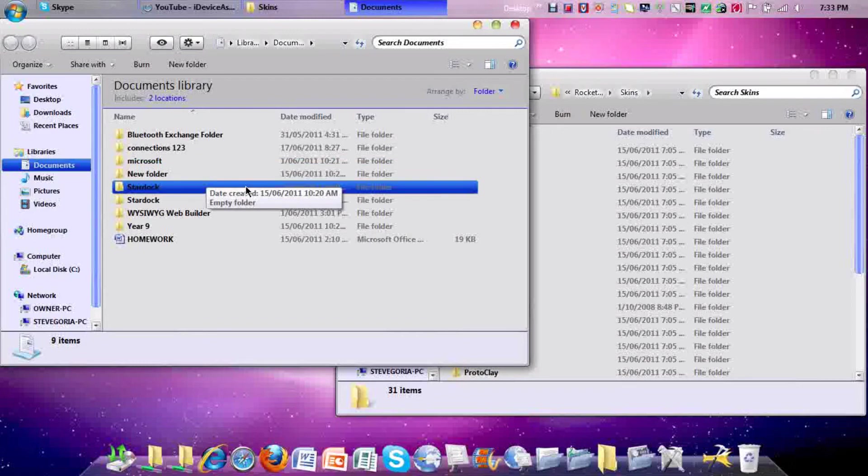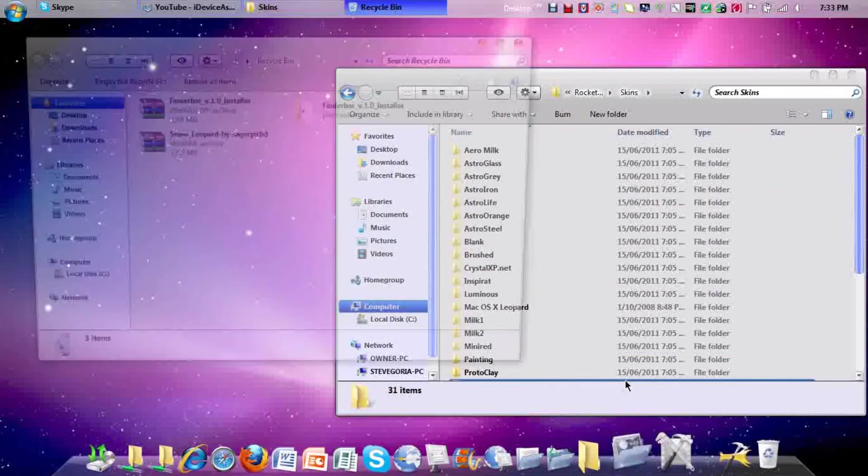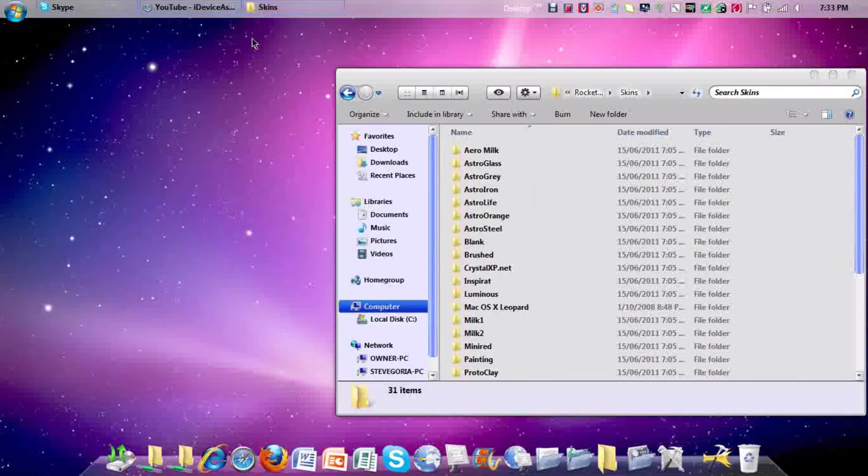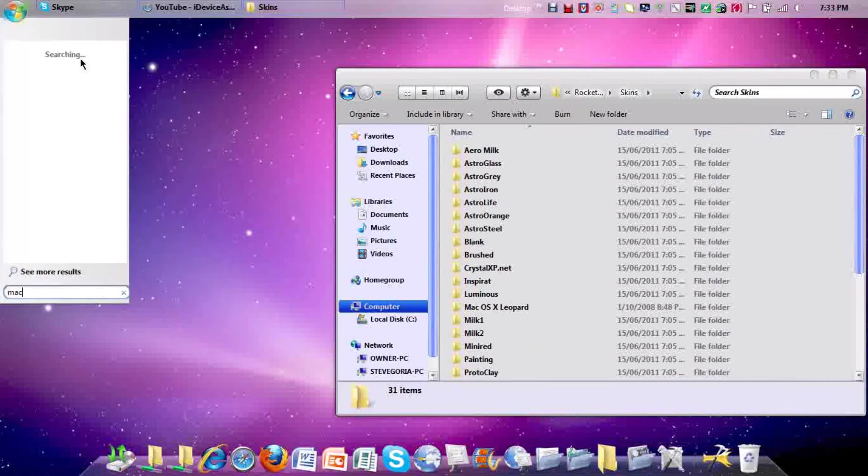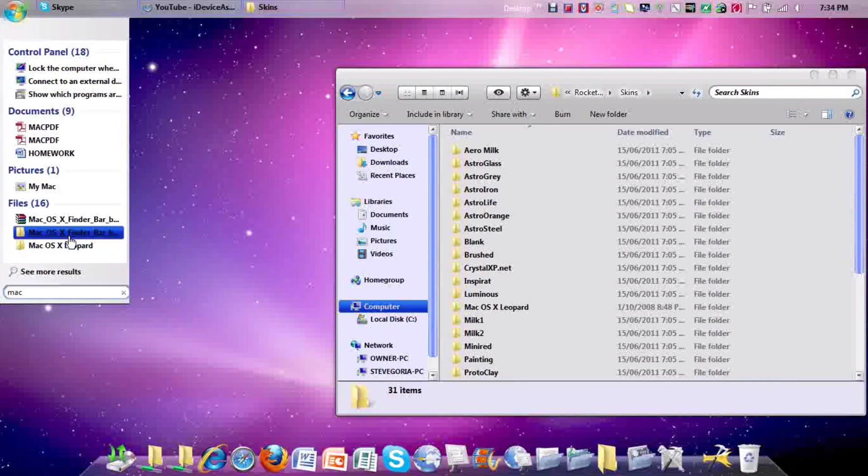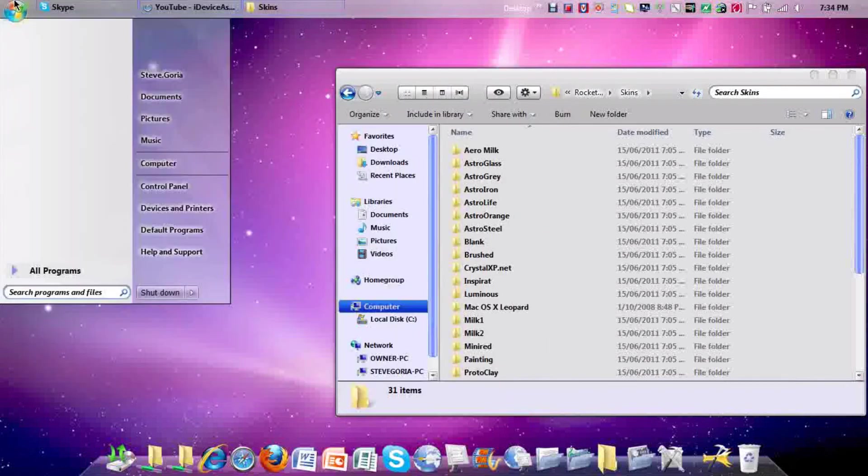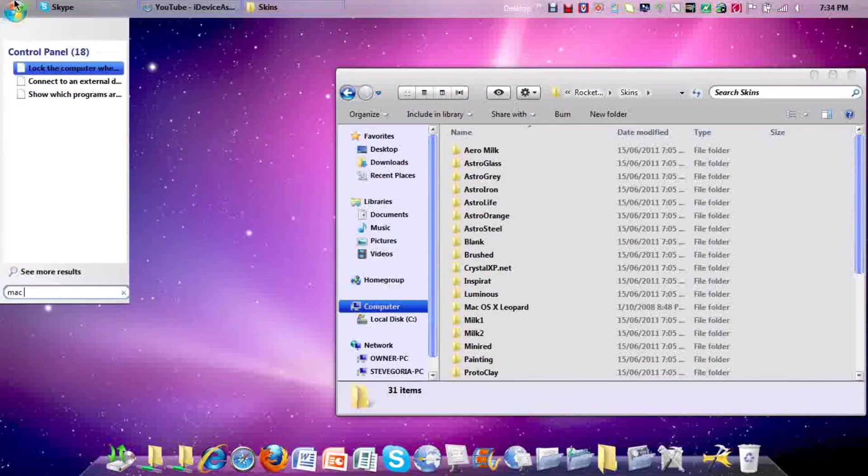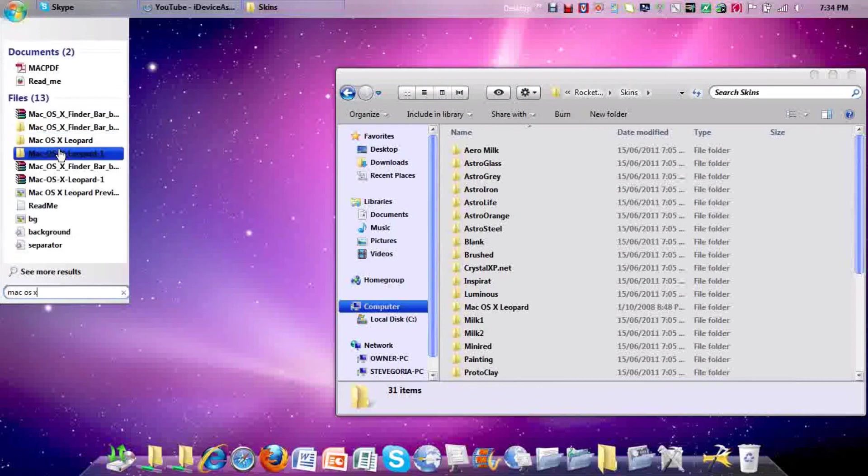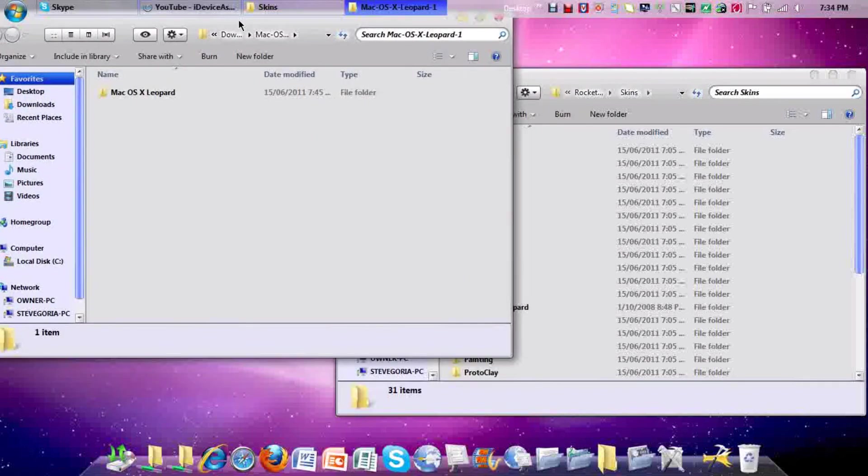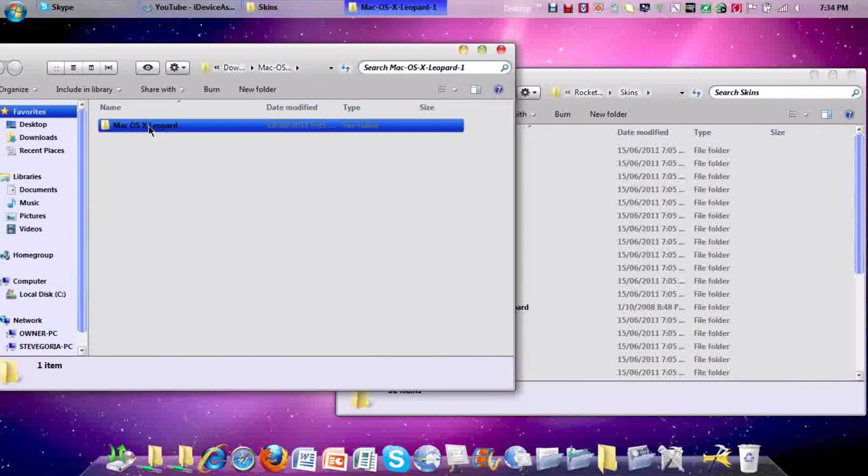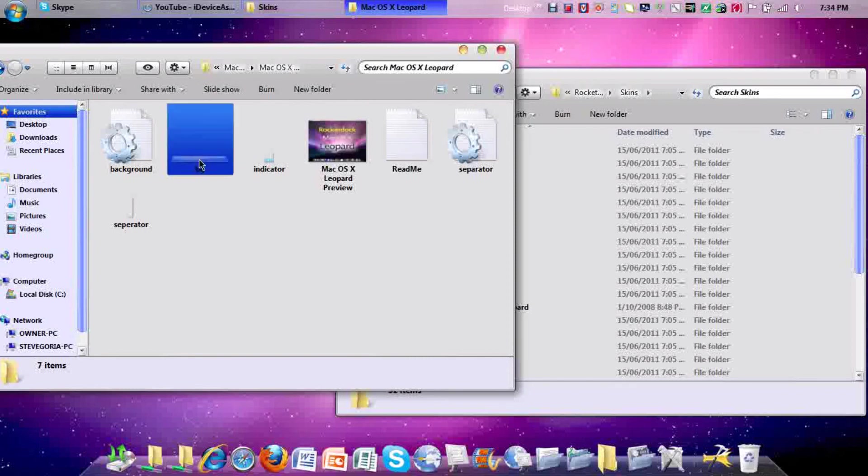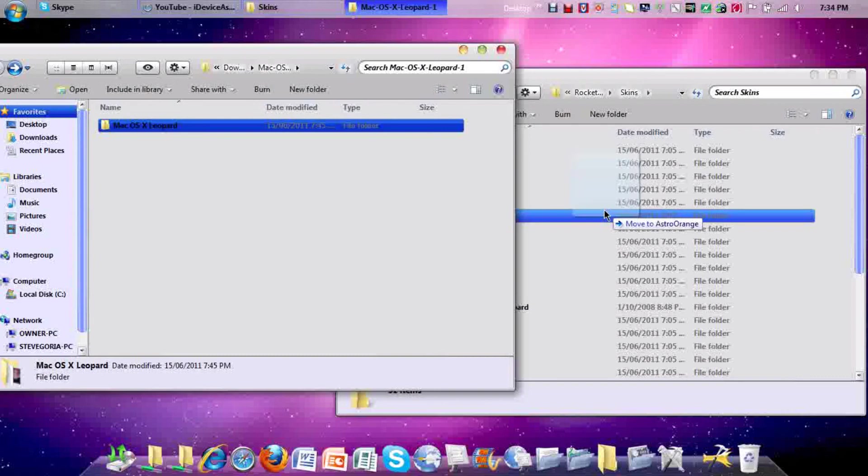Mine's probably in the recycle bin, let me just get it out. Wherever you get it, just open up the file, Mac OS X Leopard. Once you get it, once you've downloaded it, you need to drag this file into here, which I already did.